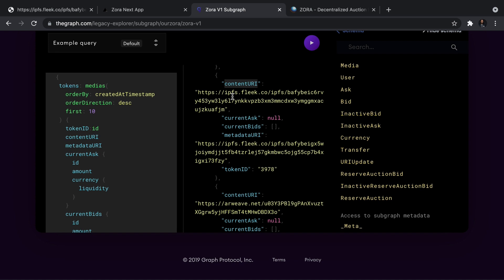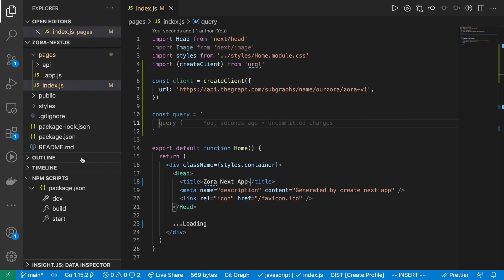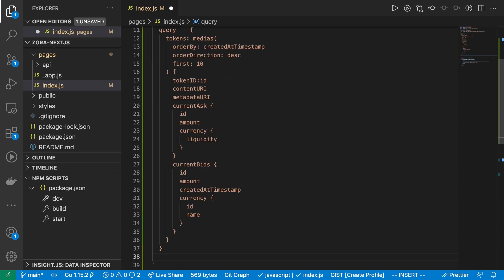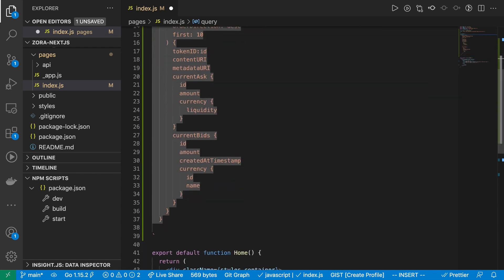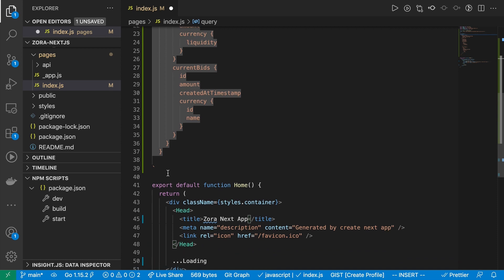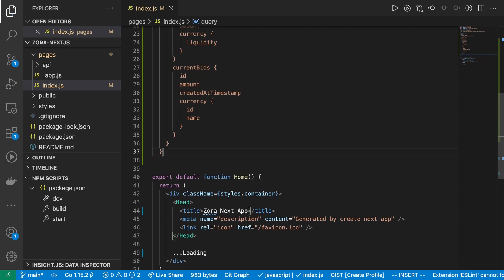So here, I've got a query that I've been messing around with here on the subgraph. Because this is a playground, I can actually manipulate and see what data I'm actually looking for. And since I'm getting the content URI, which is going to be the actual image of the NFT, as well as some metadata, which is going to be like the name and description of the NFT as well. I already know this is going to work for me. Also going to shout out, I'm grabbing some price data as well. I can go ahead and copy that here.